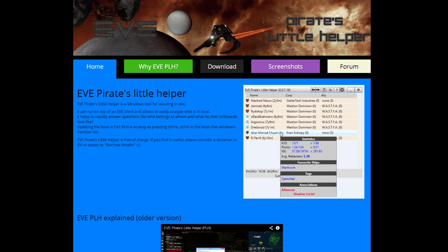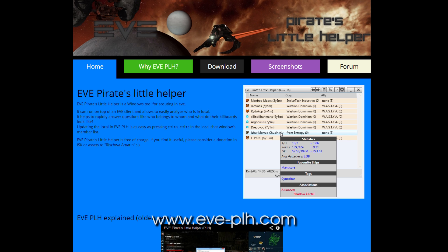Hey there guys, this is Hendrik Taladar and I'm joined by Otak Ashawa, and today we're looking at a handy little tool called Eve's Pirate Little Helper, you can find it at eve-plh.com.